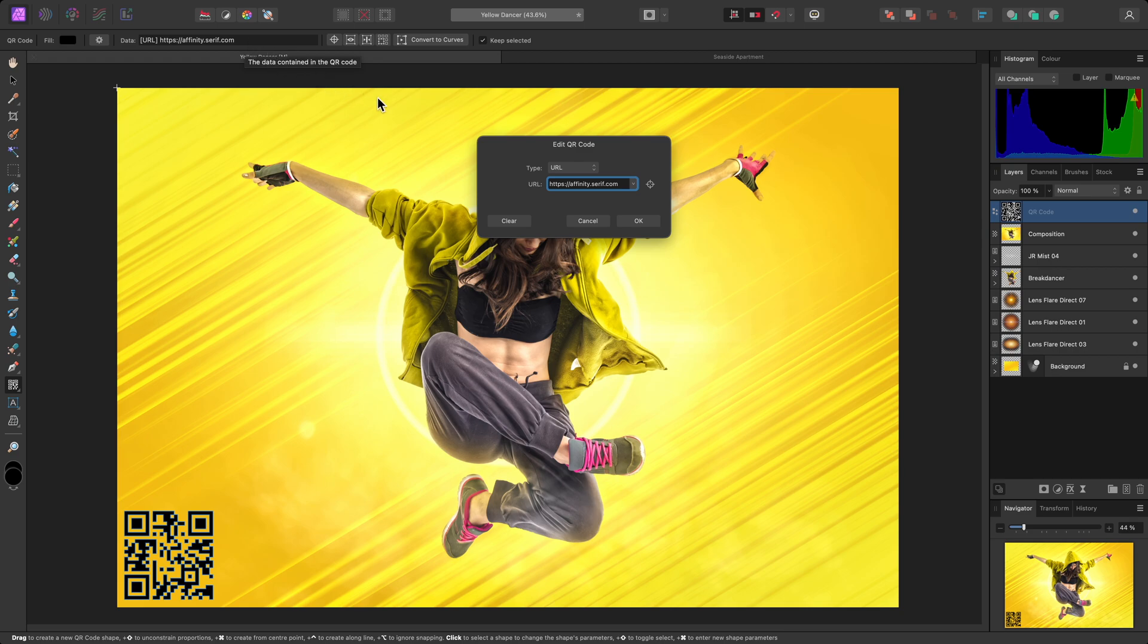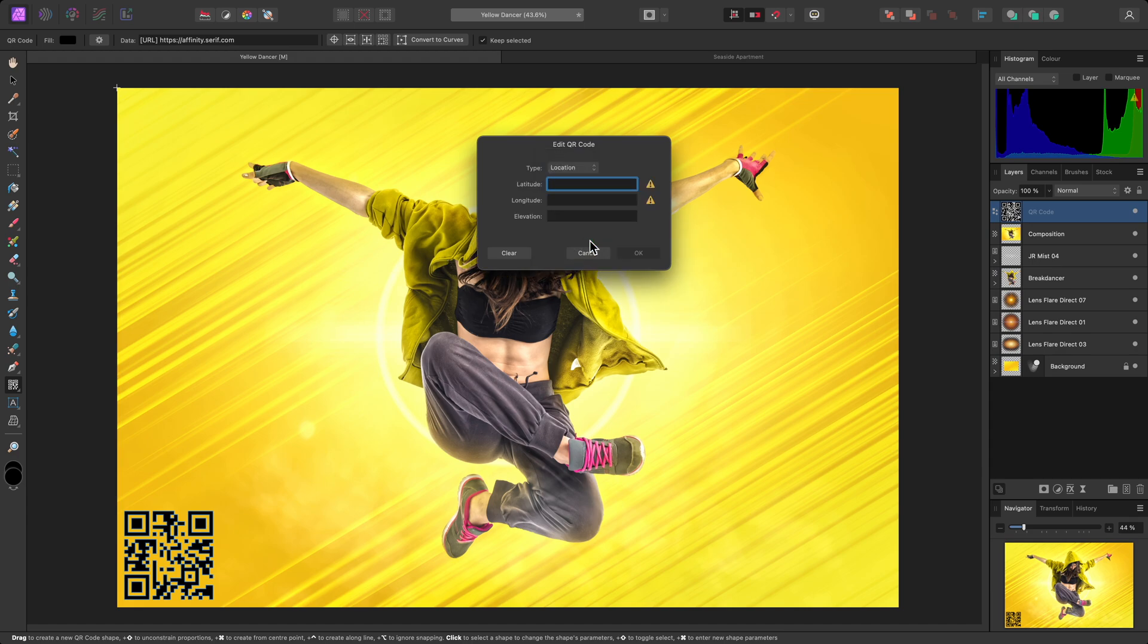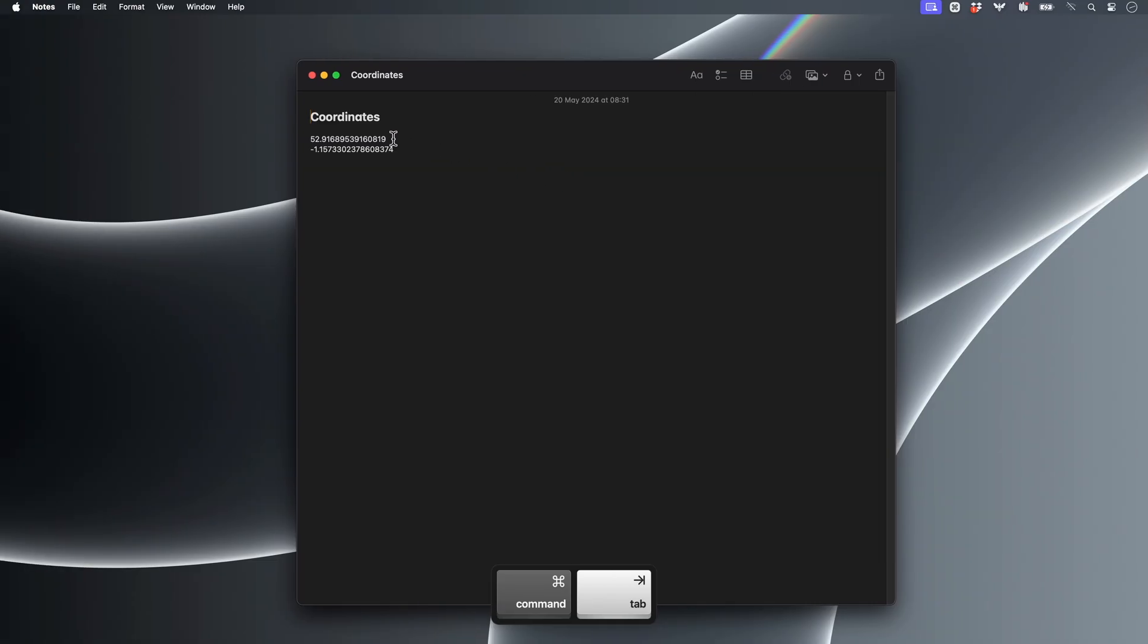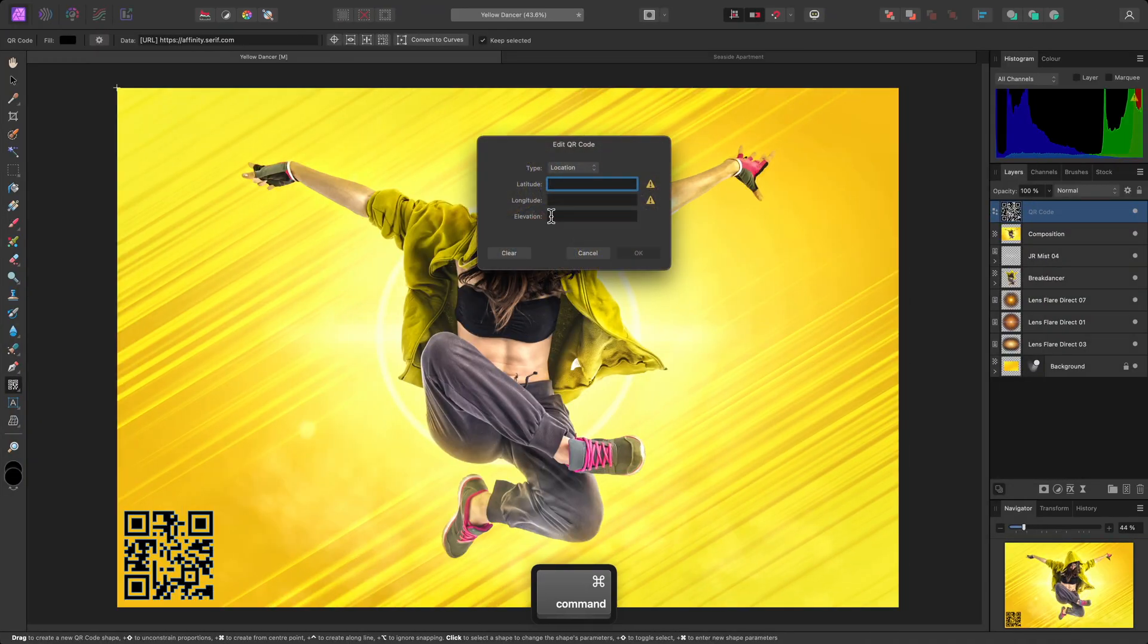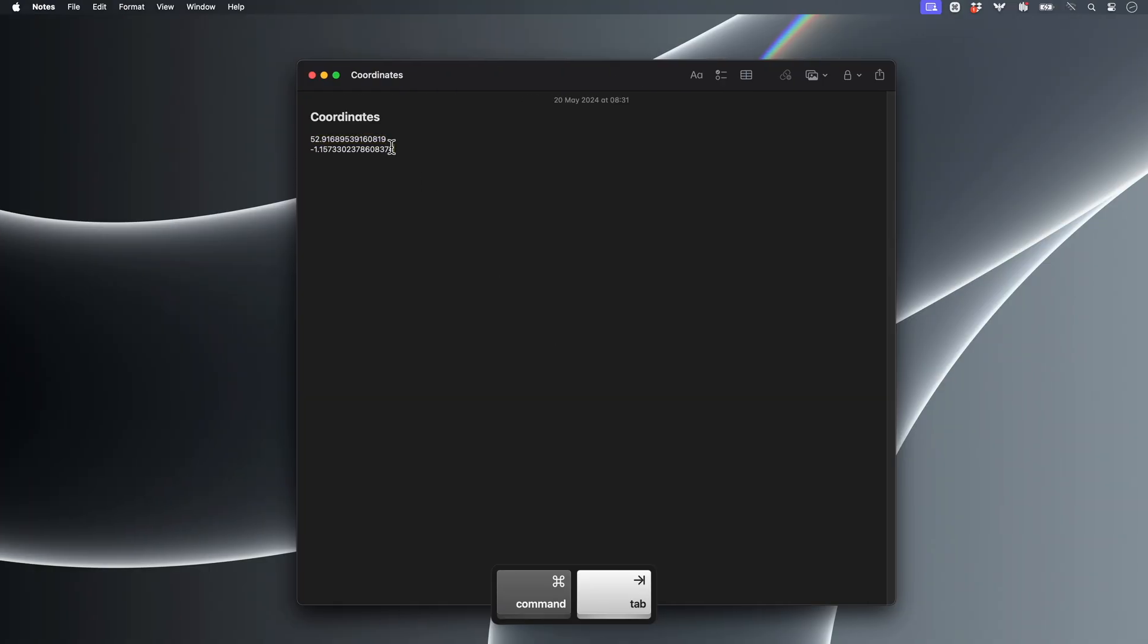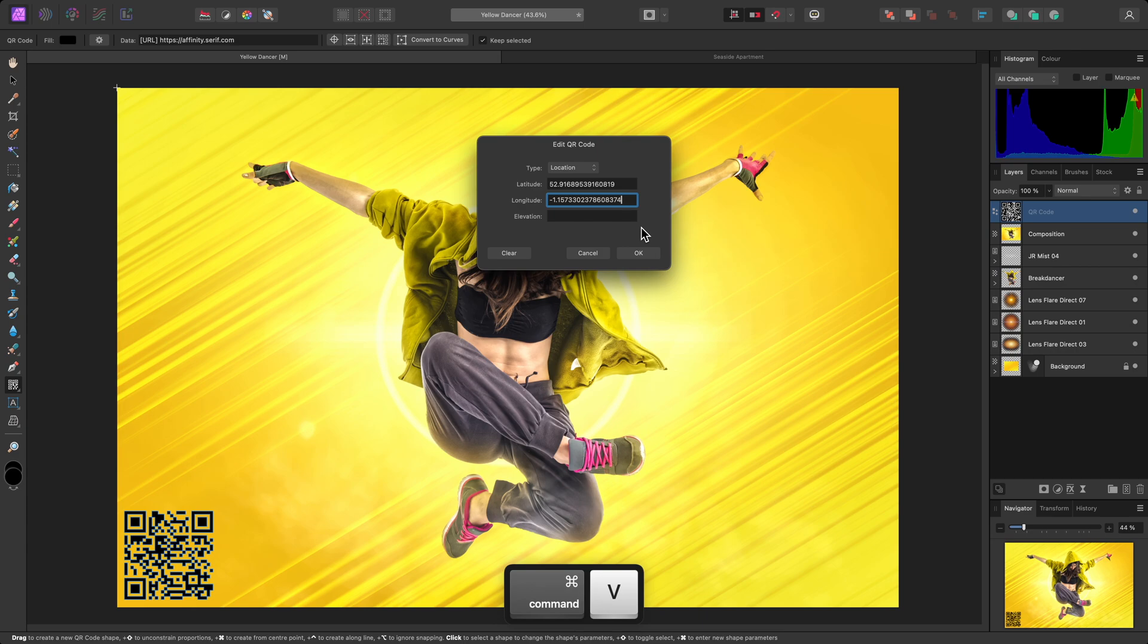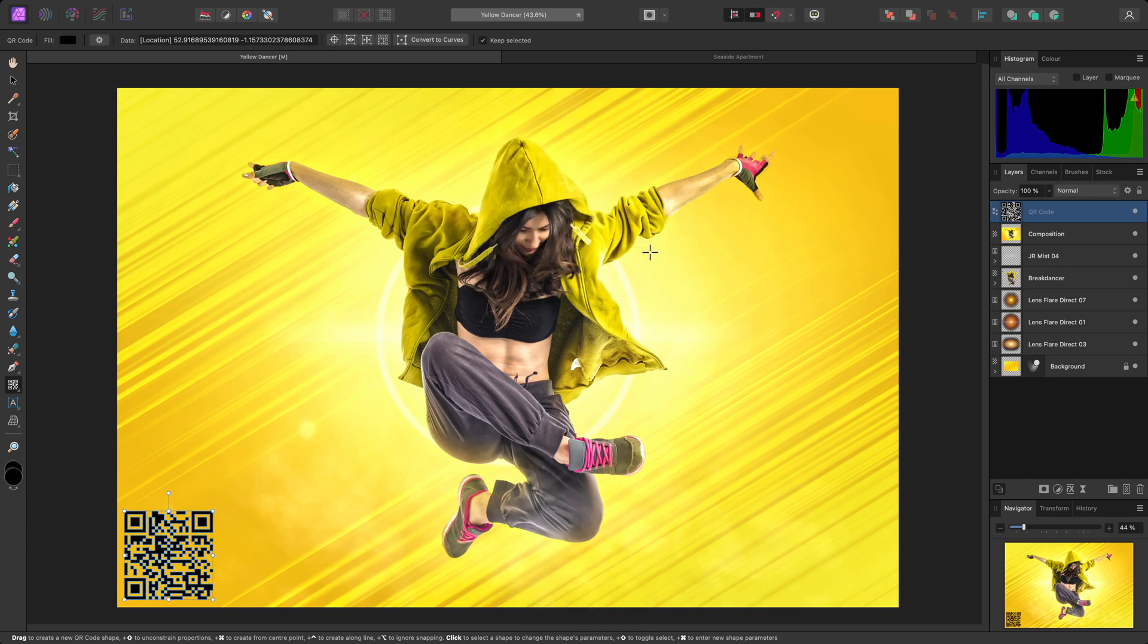This lets me change the data type. It defaults to URL so that users can scan the code and follow a web link. But you can have all manner of other applications, including email, vcard, and location options. I'll choose location, and I've already got the coordinates for the location I want to use. So I'll copy and paste them from my notes here. Then I'll click OK to confirm these new parameters.